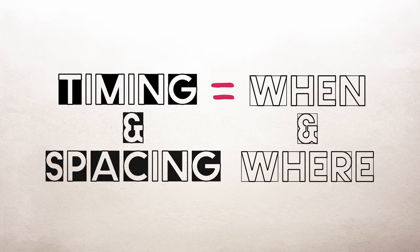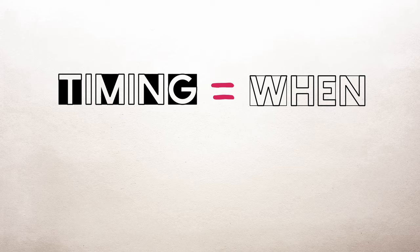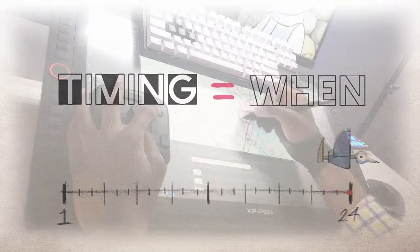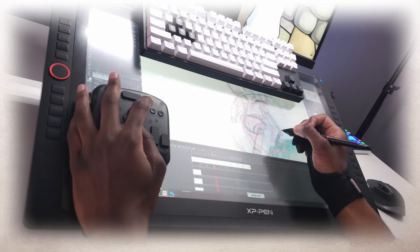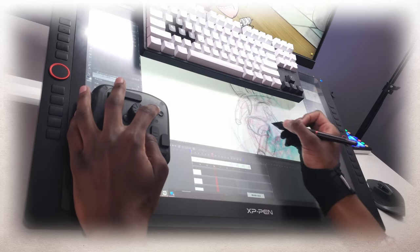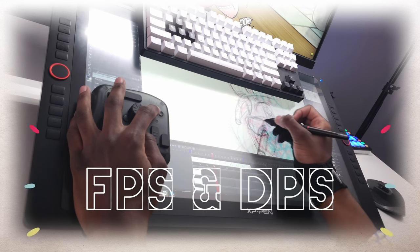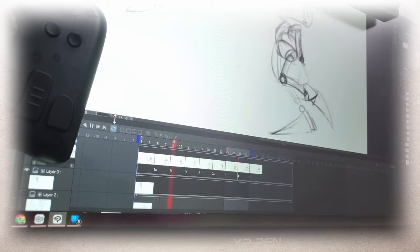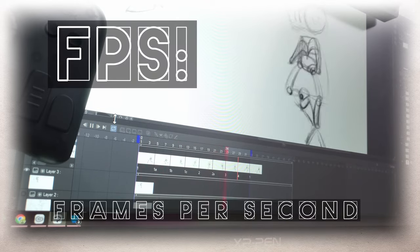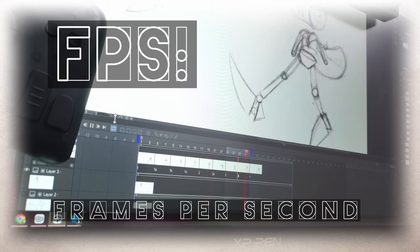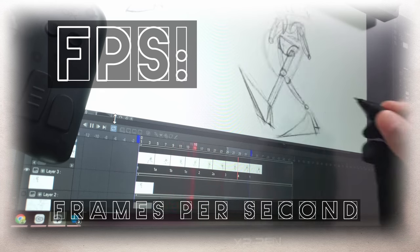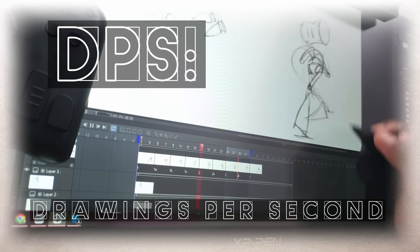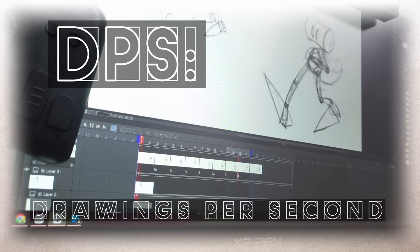Let's start with timing. Remember, timing is when your drawings occur. Basically, what frames do your images appear on? First of all, to understand timing, we need to distinguish the difference between frames and drawings. There's two things we have to focus on, FPS and DPS. FPS is your frames per second, meaning the number of images that your viewer is seeing every single second. And DPS is your drawings per second, how many drawings you actually make per every second.